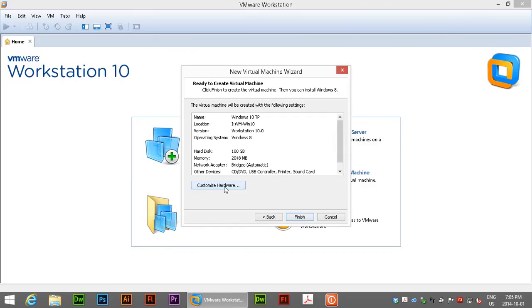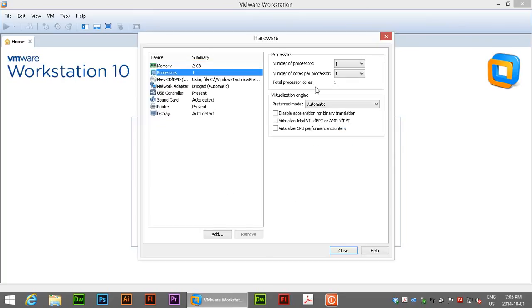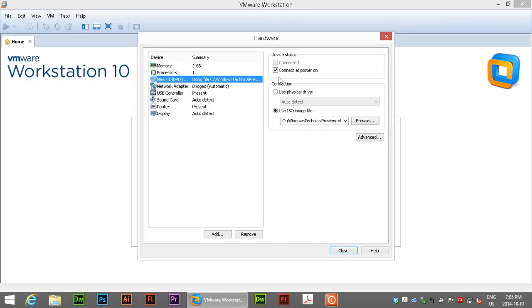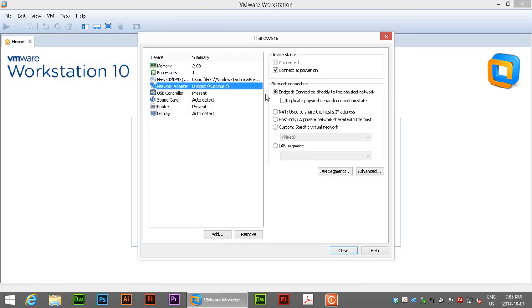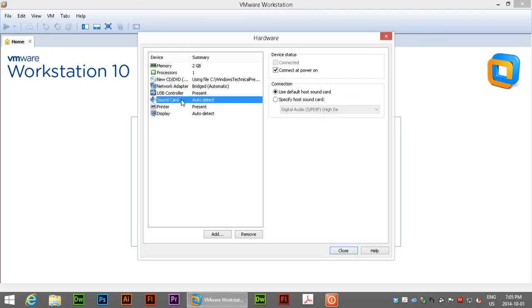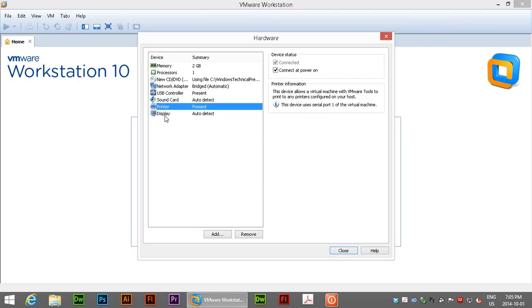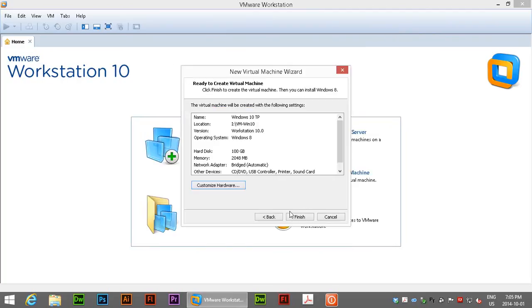Now you do have a chance here to customize hardware. So make sure your memory is good. Processors that you want. You need the CD connected at power on because it's going to use the ISO to install the OS. Network of course we want and need that. USB is always a good idea. Sound card, that's great. Printers, display, it all looks good. So close that.